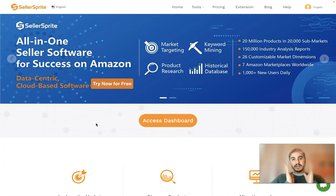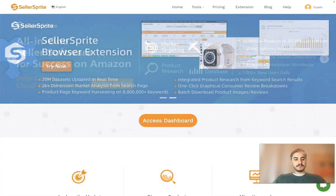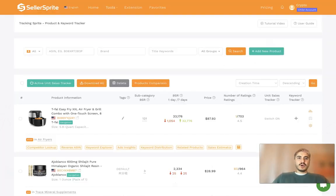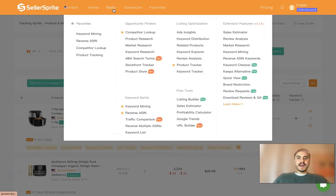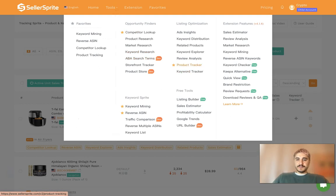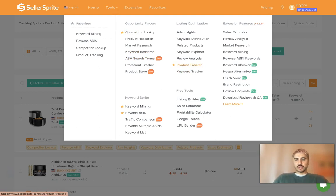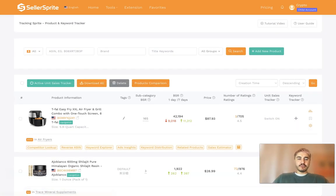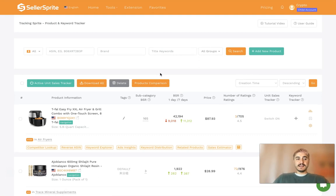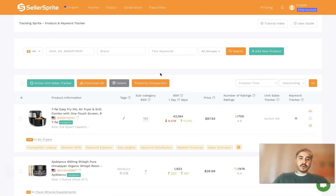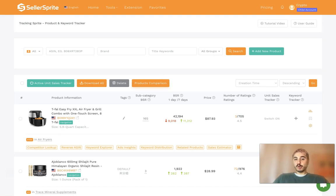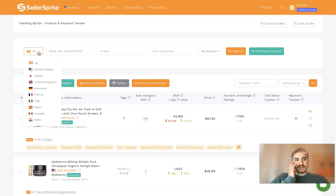To find this feature, go to Tools and select Product Tracker. Click on Product Tracker and this will allow you to track daily changes in price, sales, and ratings for any product on Amazon while monitoring competitor product and keyword performance.